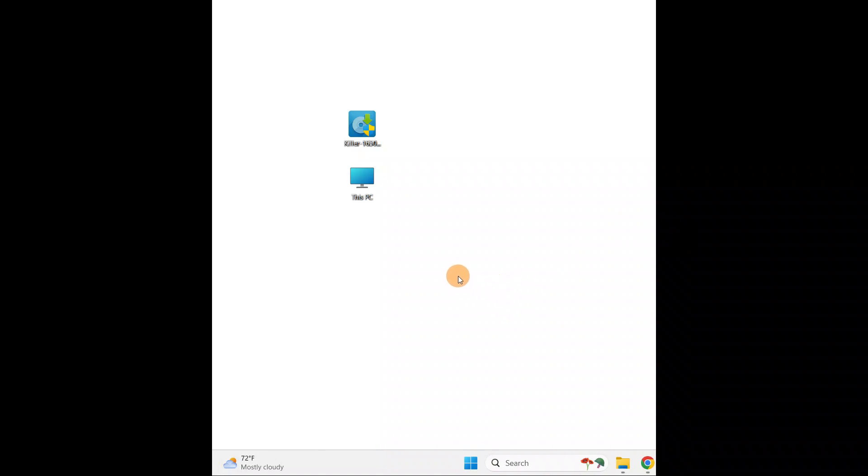Okay guys, how do you fix the Bluetooth device not working on Windows 11, 10, 8, or Windows 7? You can follow this tutorial for all versions. What you're going to do is go to search and type Services.